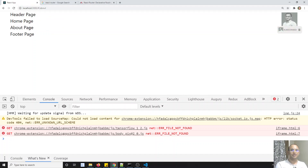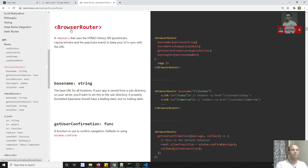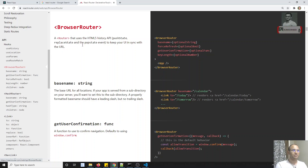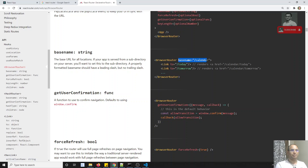So this is the BrowserRouter and the HashRouter. In addition to BrowserRouter and HashRouter, you will be having some additional parameters also which are available for both. For example, if you try to see here, the first one is the basename. What is this basename?